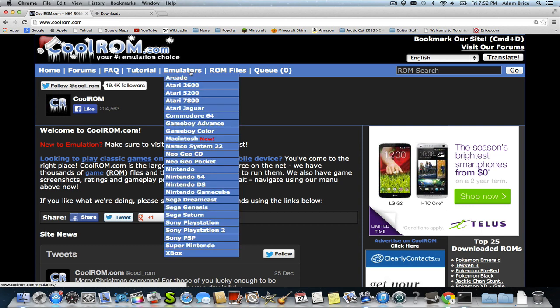And by retro games, I mean Atari 2600, Atari 5200, Atari 7800, Atari Jaguar, Commodore 64, Game Boy Advance, Game Boy Color, Macintosh, Namco System 22, Neo Geo CD, Neo Geo Pocket, Nintendo, which is like the NES, Nintendo 64, Nintendo DS, Nintendo GameCube, Sega Dreamcast, Sega Genesis, Sega Saturn, Sony PlayStation, Sony PlayStation 2, Sony PSP, Super Nintendo, which is the SNES, and the Xbox.